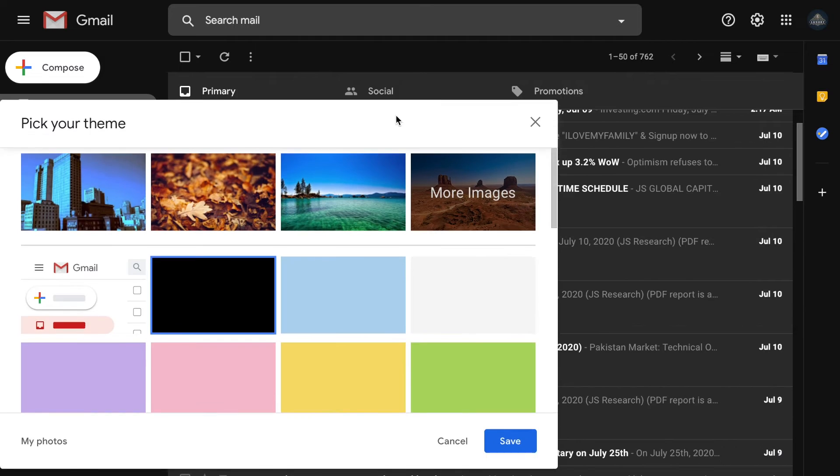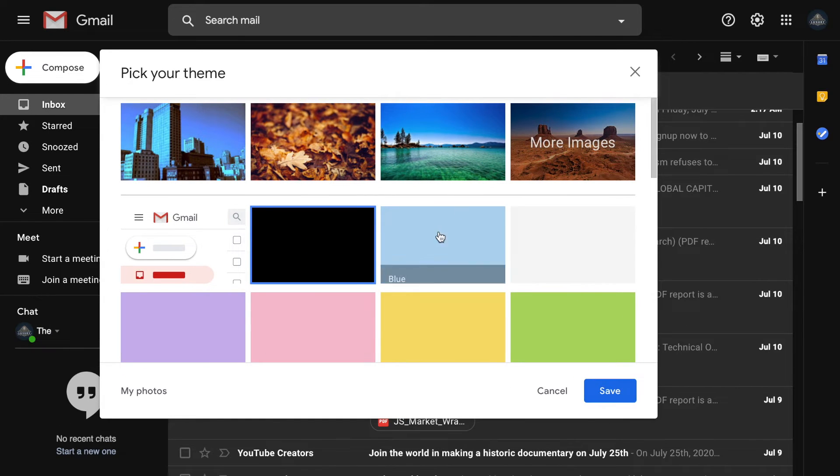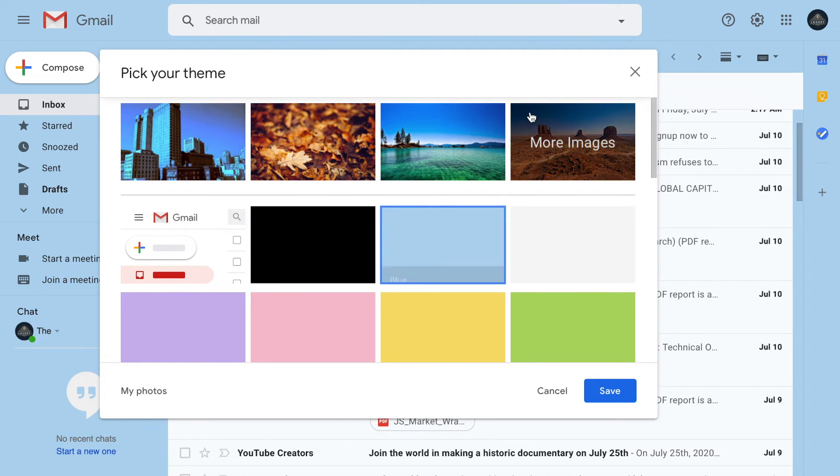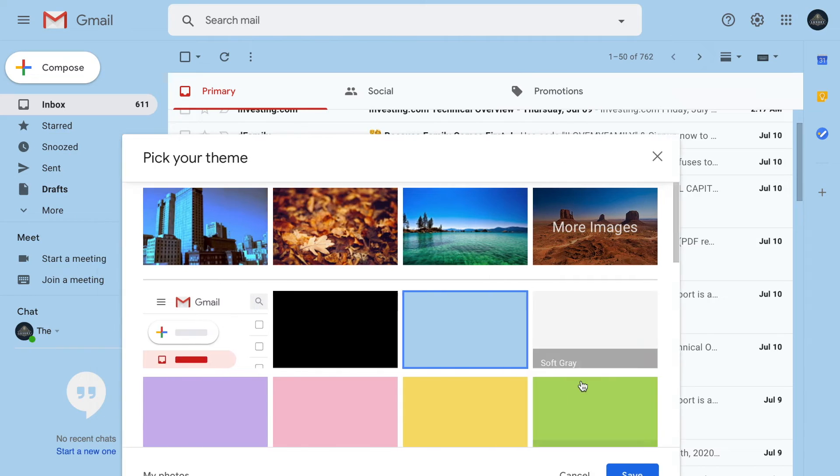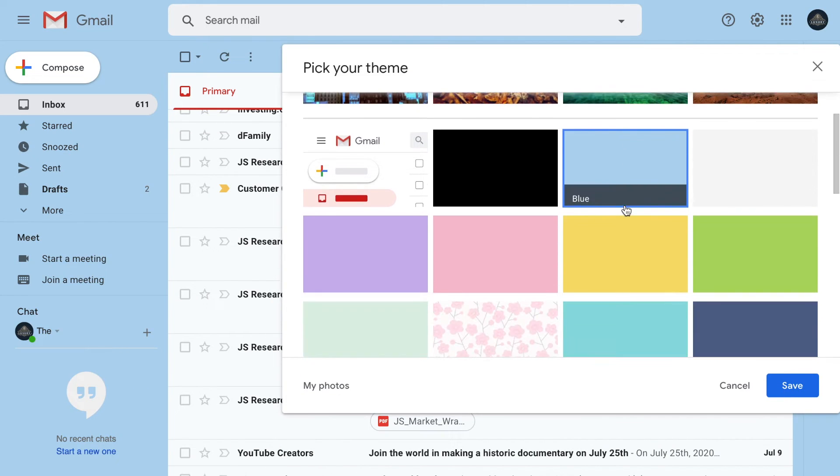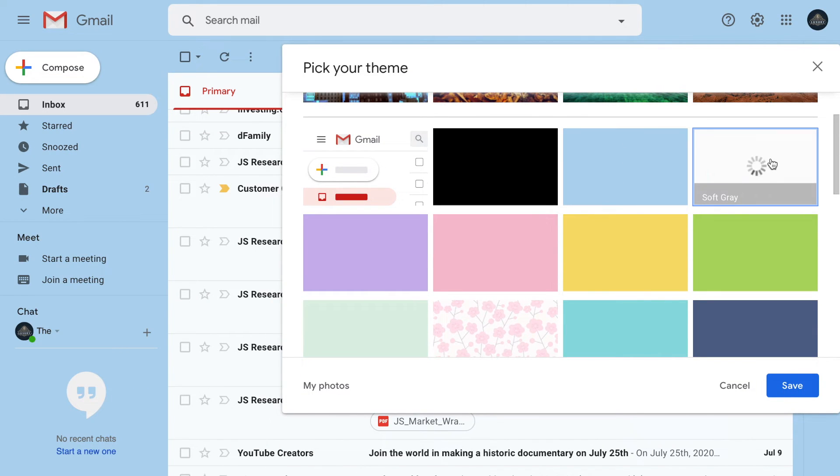We can even go for the light blue. This is much better than the dark one, I believe. And again, the soft gray if you're working around the clock.